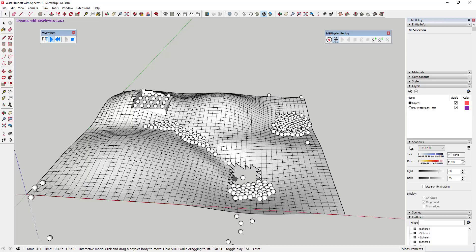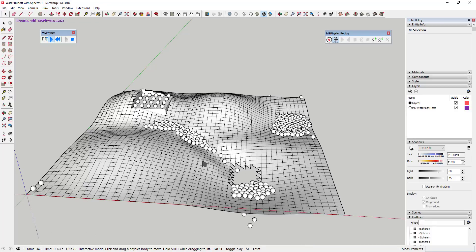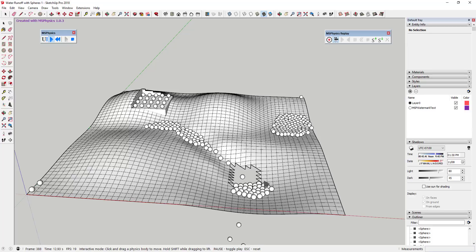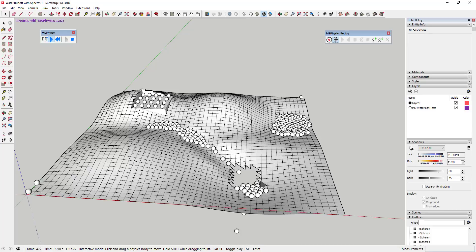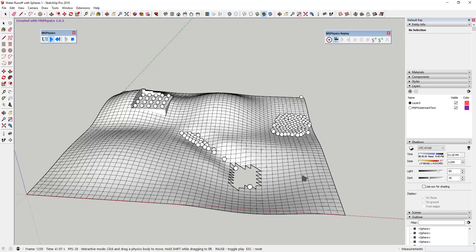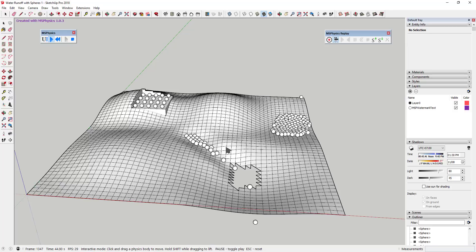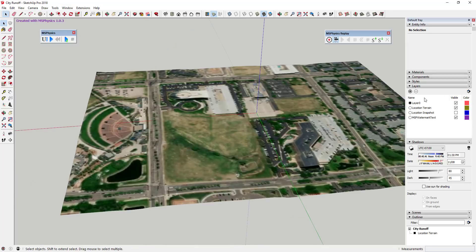You can use this technique to conceptually set up and visualize the way drainage works on a site — getting a conceptual idea of how water will flow before committing to a topography design.